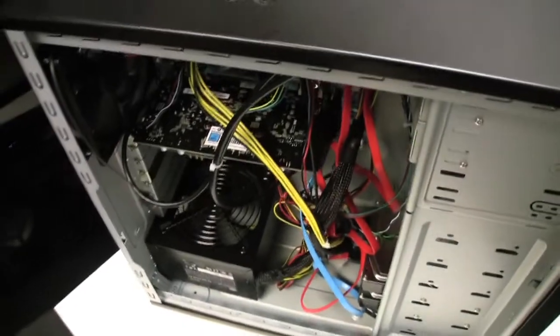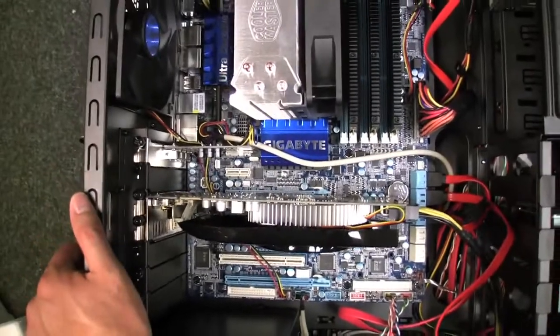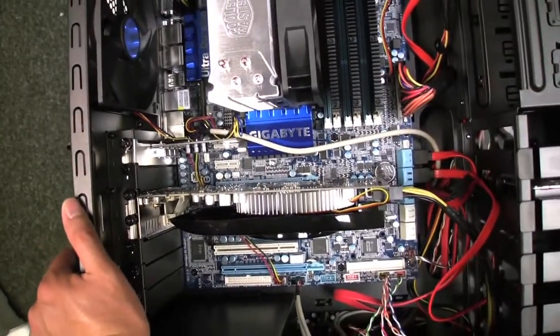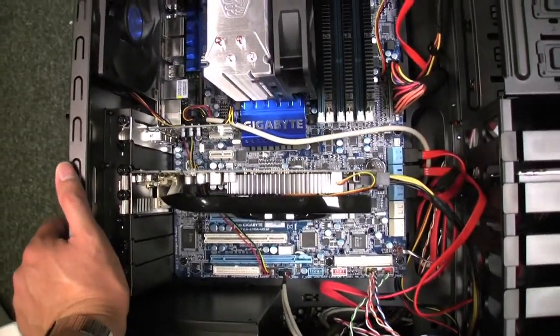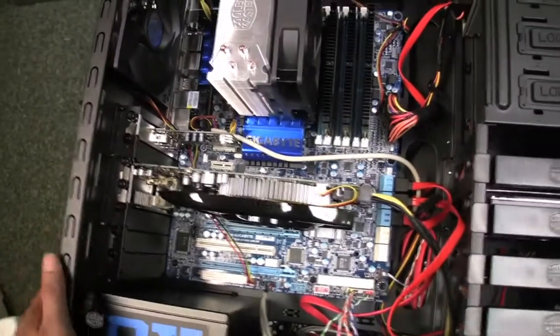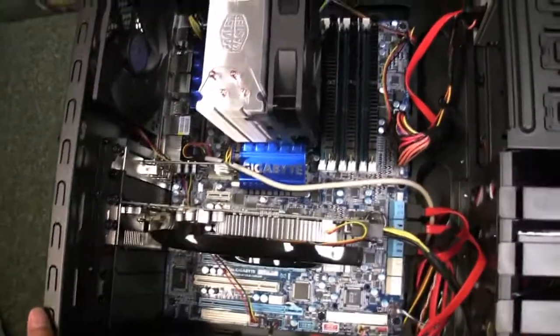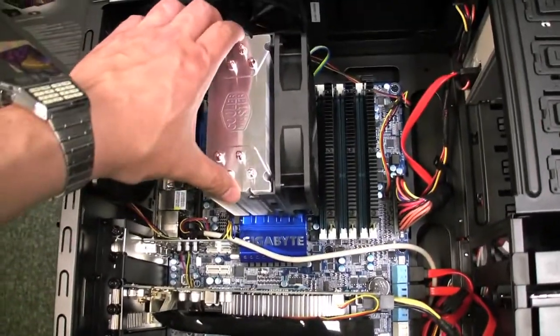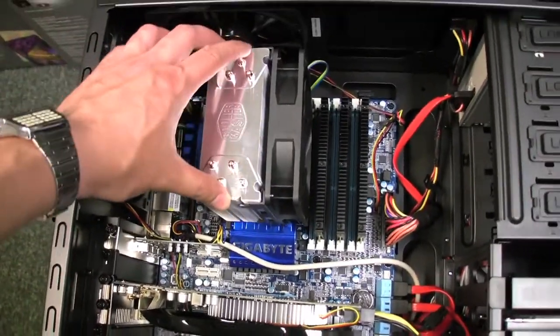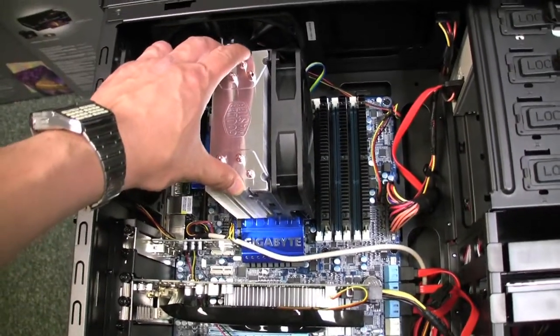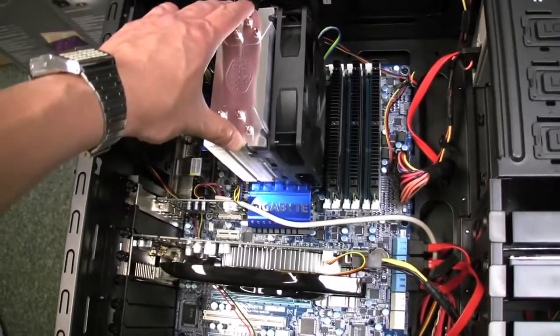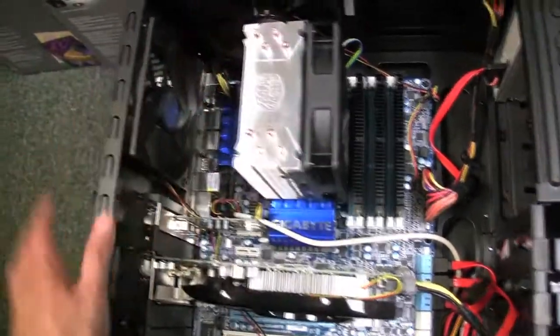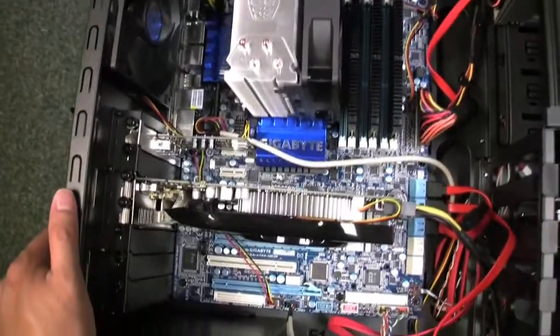Now on to the beefier system. This is socket 1366 - by the way the other was socket 1156. This is running a Core i7 930 processor and it's got upgraded cooling. The customer wanted upgraded cooling, not the stock fan.